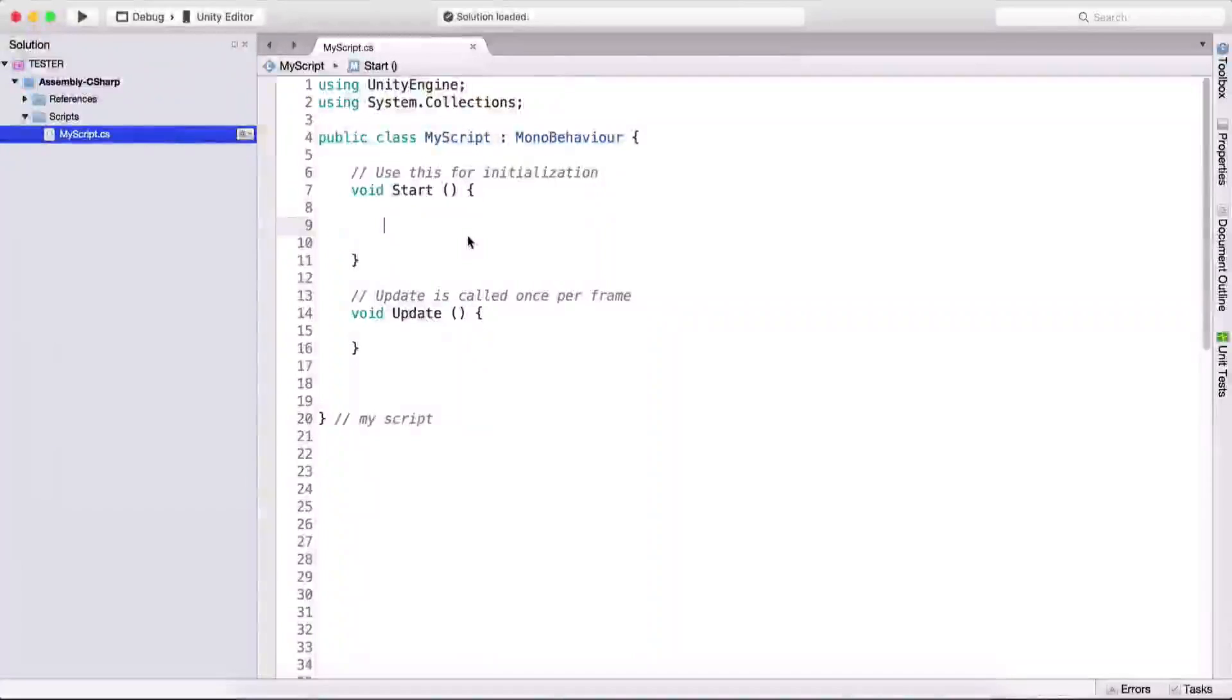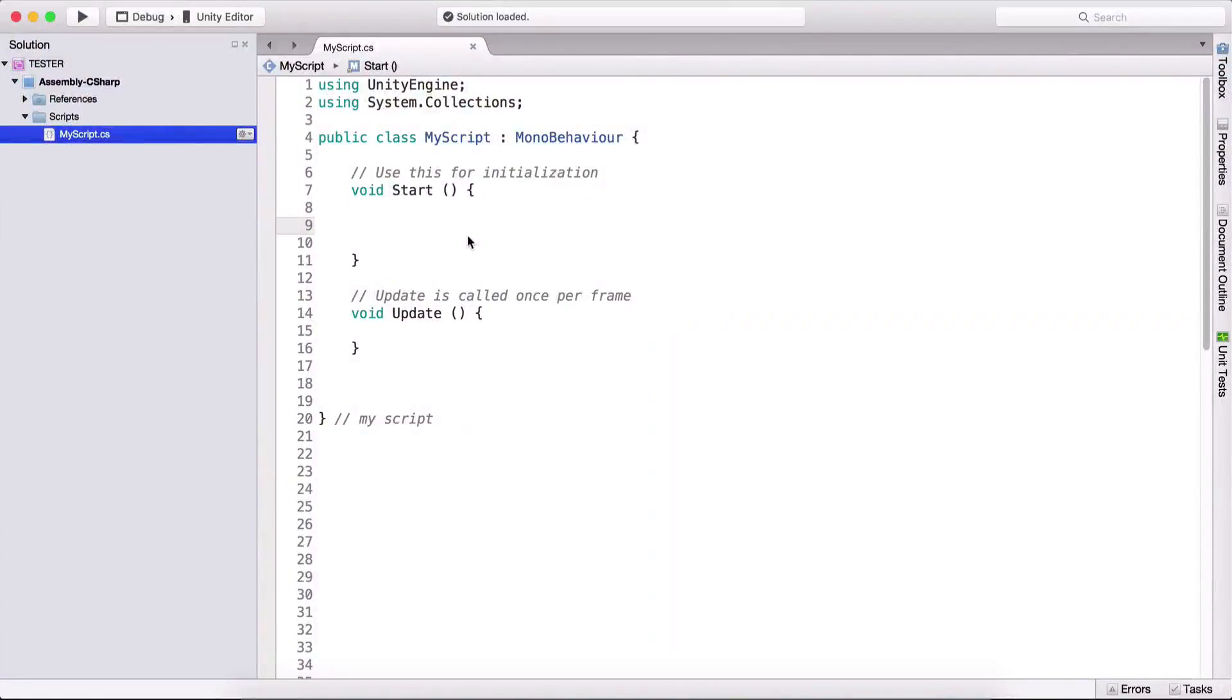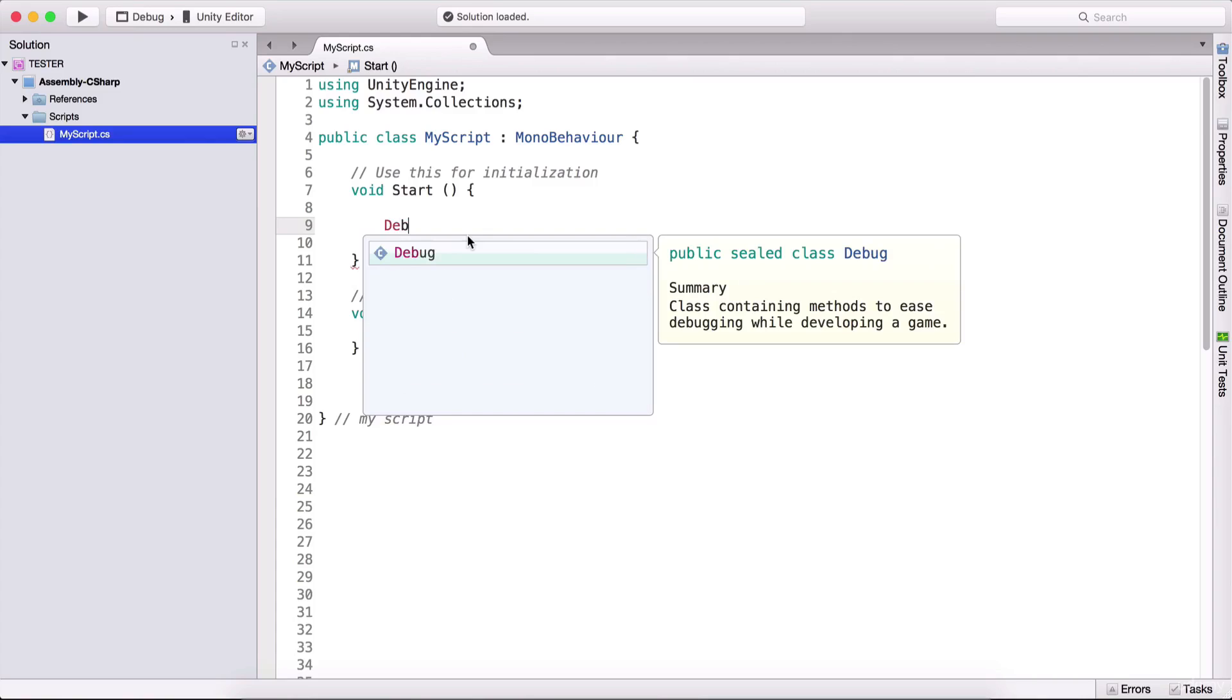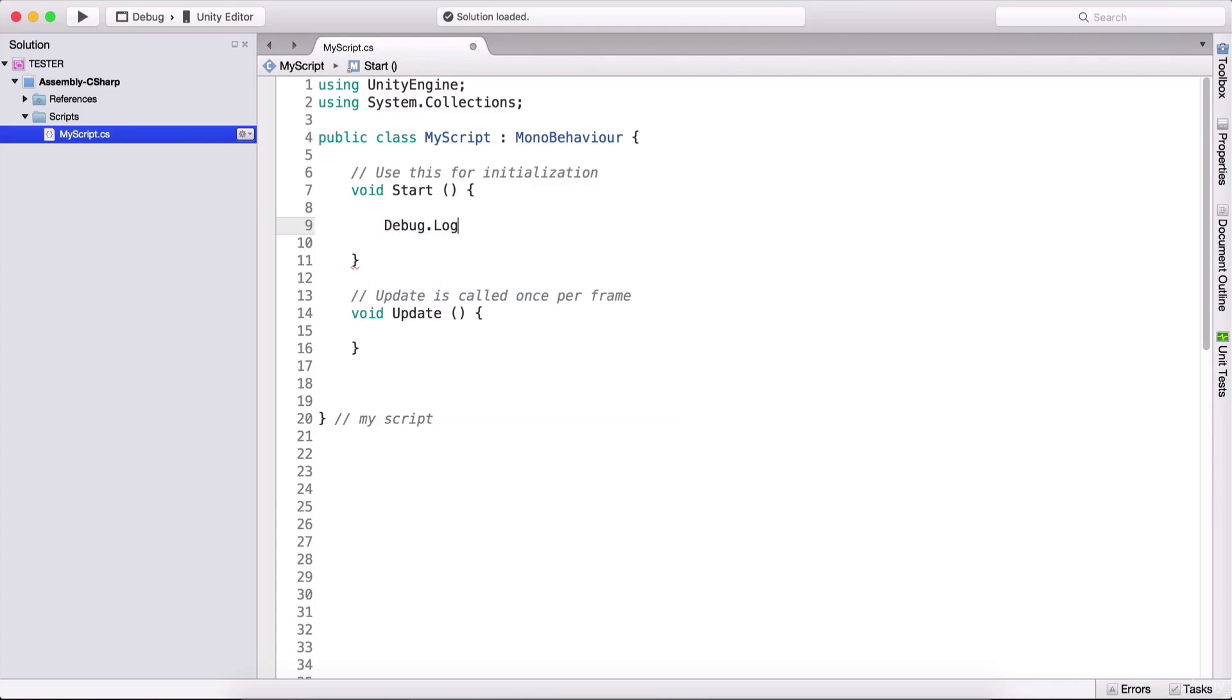Loops are used for multiple repetitions of a single task. In order for us to understand what that means, if for example we want to print in the console, debug.log, and we want to print this 10 times, so print 10 times.